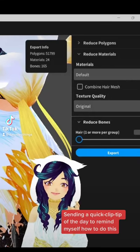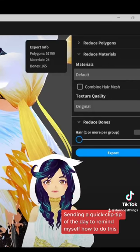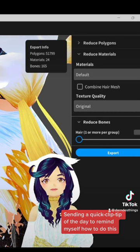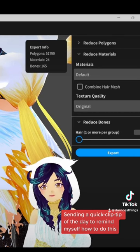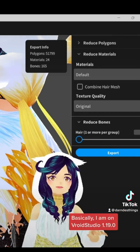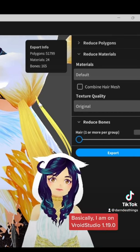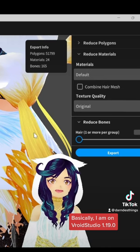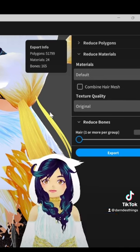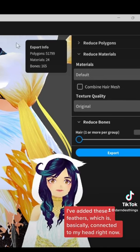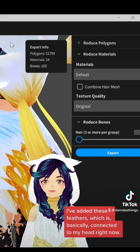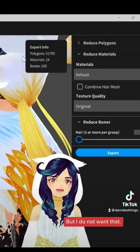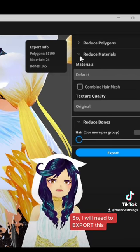Hi, this is Darstings with a quick clip tip of the day to remind myself how to do this VRoid design. I am working on VRoid Studio 1.19.0. I've added these feathers which are basically connected to my head right now, but I do not want that.